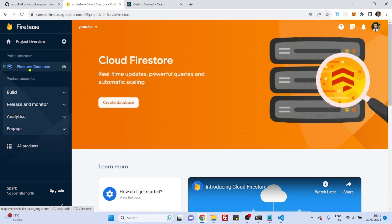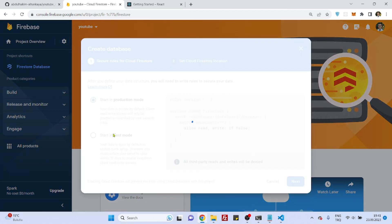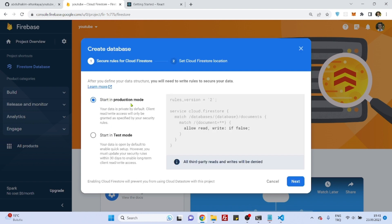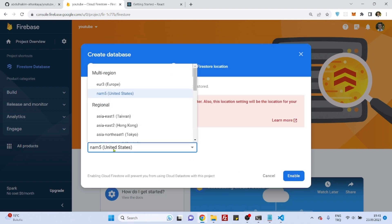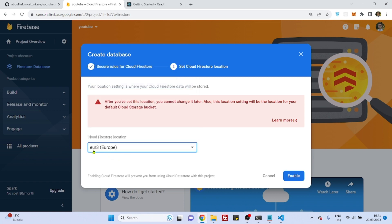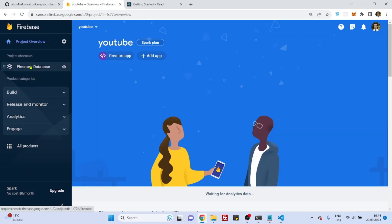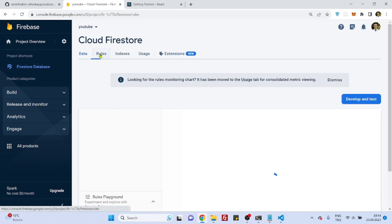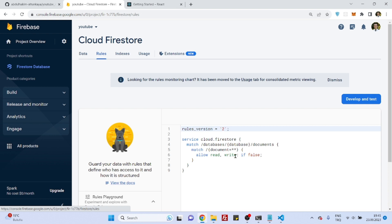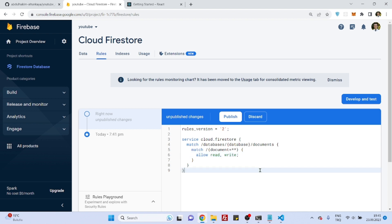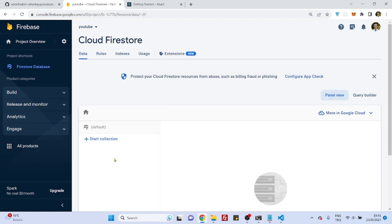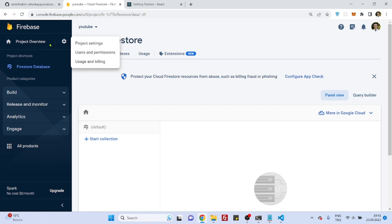Let's create a Firestore database. Start in production mode — test mode is also fine. Choose the region closest to you and confirm. If you want to change the rules, remember in production mode write is set to false — just delete everything and leave it open for now. Our Firestore database is ready.